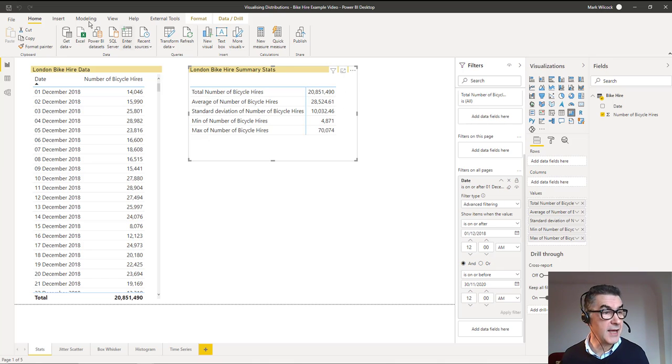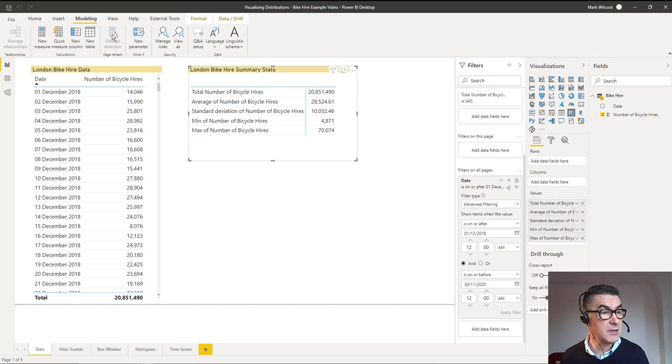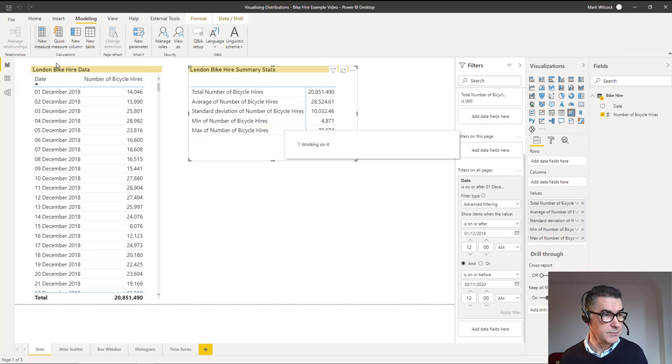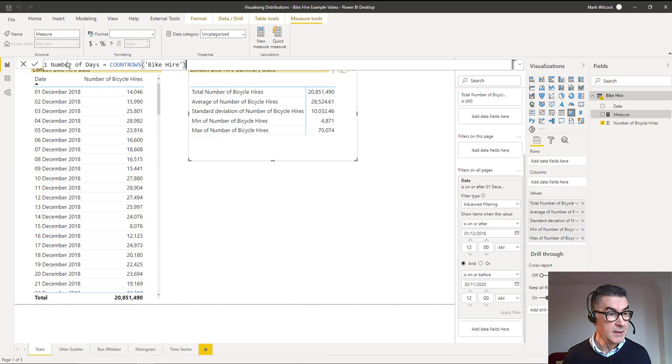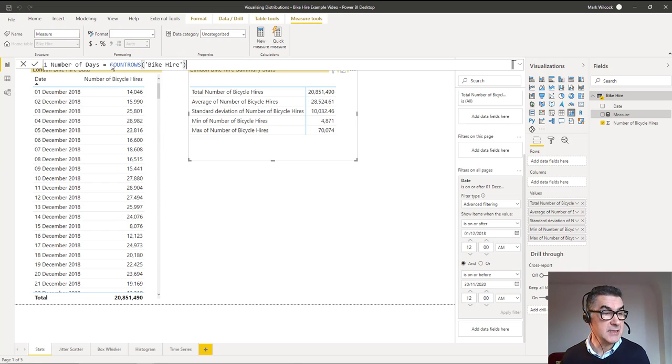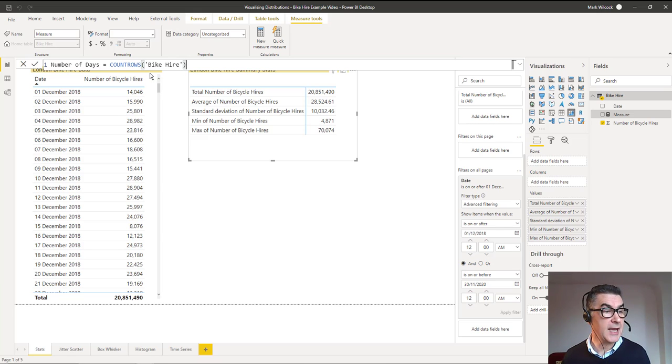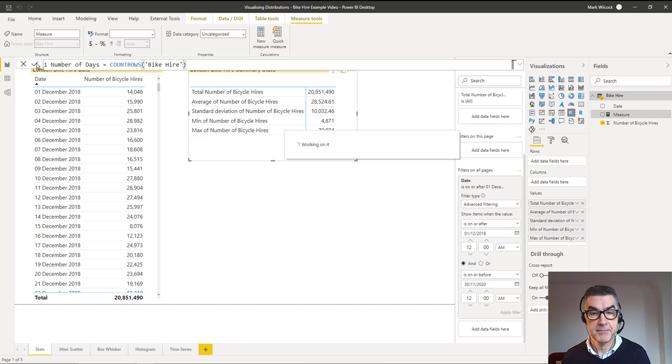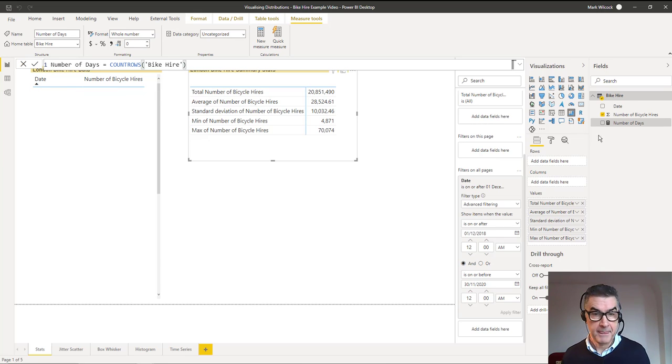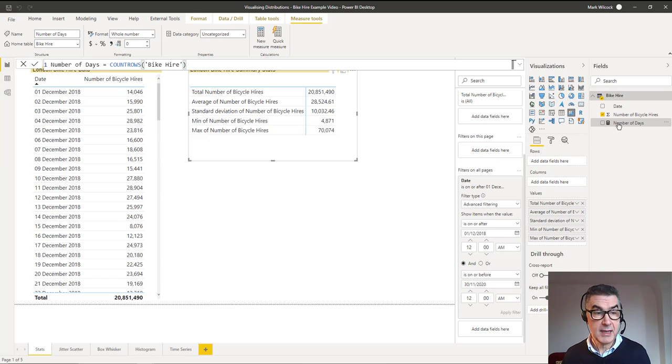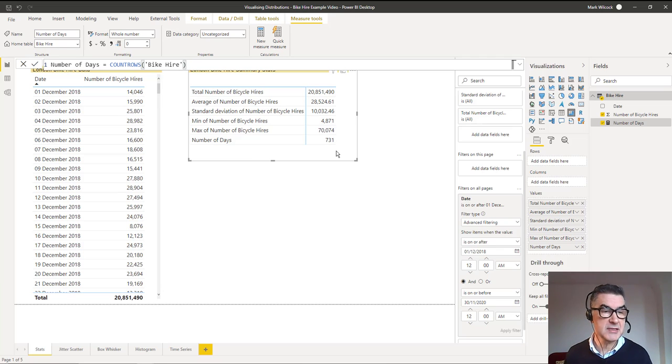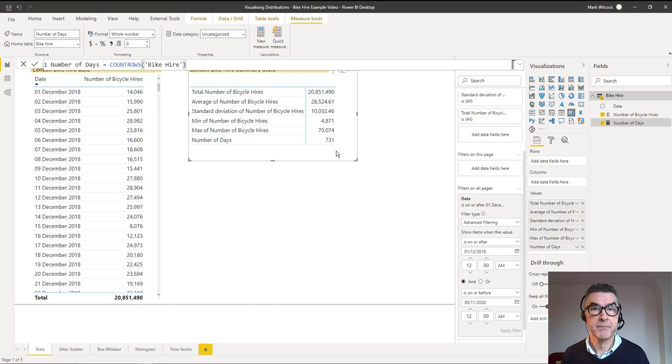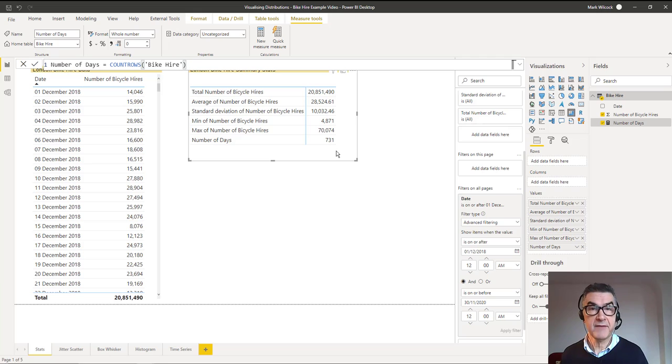Let's create that. I'm going to go into modeling and create a new measure. That new measure is going to be my number of days, and since each day is a particular row in this table we can just count the rows. I'll create that measure and add it to our matrix. 731 days, two years including one leap year.